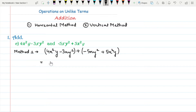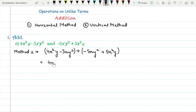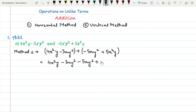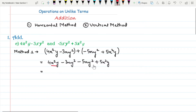Now, as we know that if there is no sign or a plus sign outside the bracket, then the sign inside the bracket remains unchanged. So we can write these expressions as 4x²y minus 3xy² minus 5xy² plus 5x²y.